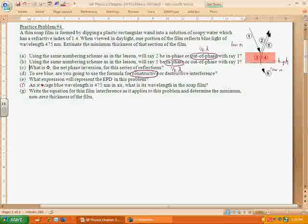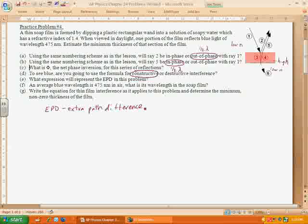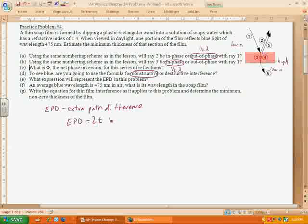Question E: what expression will represent the EPD — the equivalent path difference — in this problem? The EPD has to take into consideration two things: the extra distance traveled, since ray 5 goes through the thickness once and back again, so double the thickness of the film, assuming it goes straight down and straight back. And it also is going to be half a wavelength out of phase due to the phase inversion. So EPD equals 2T plus half of the wavelength.